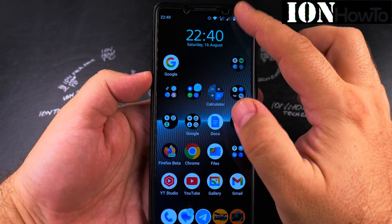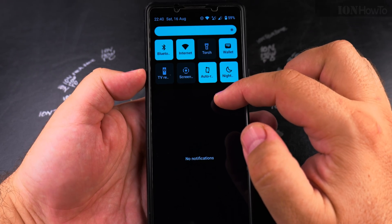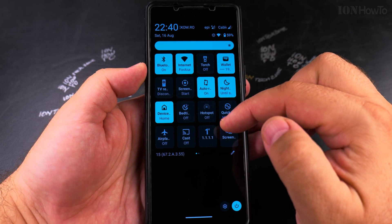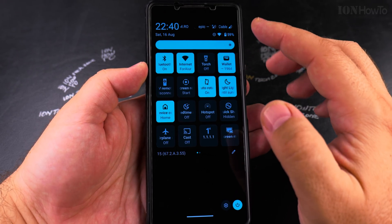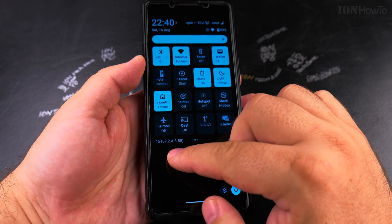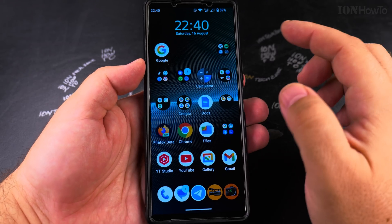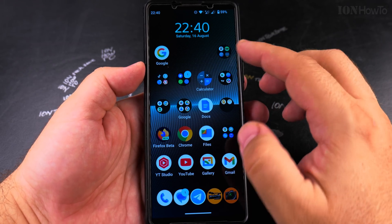In this video I'll show you how to enable the 4G calling or the VoLTE option on your Android phone. This is a Sony Xperia 1 Mark 5 running Android 15.